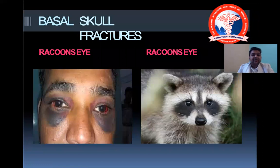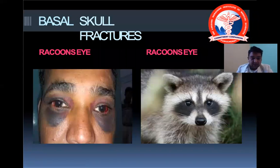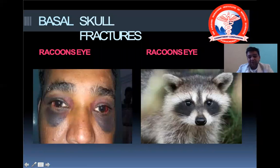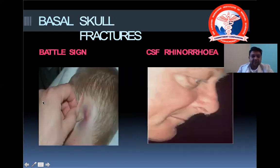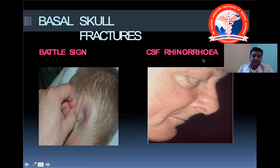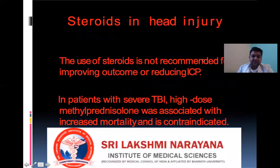A skull base fracture classically presents with raccoon eyes — bilateral periorbital ecchymosis due to blood collecting around the loose tissue around the orbit. The Battle's sign is hematoma in the mastoid region. There can also be CSF rhinorrhea due to the fracture.